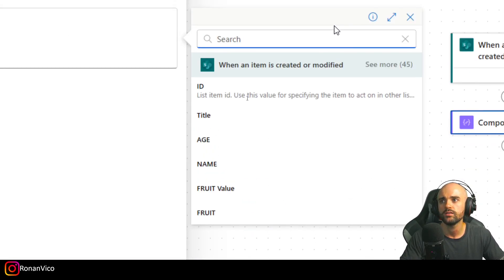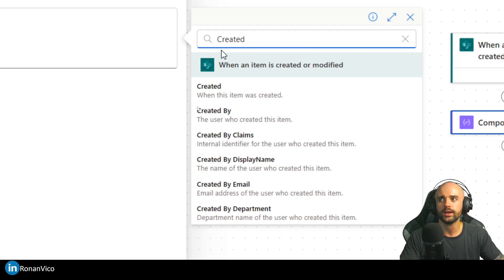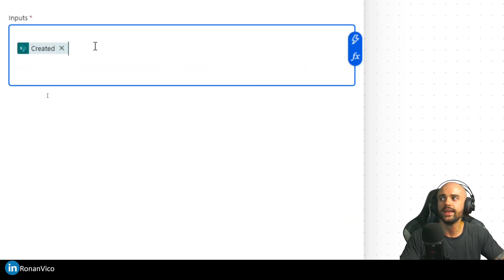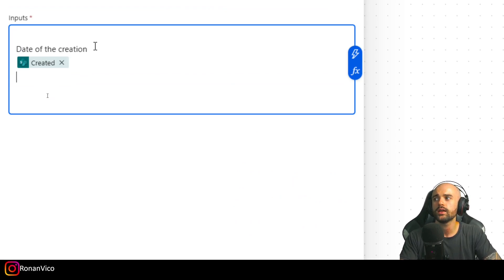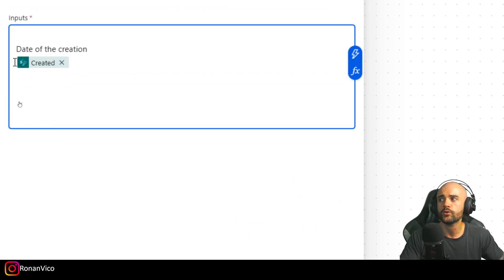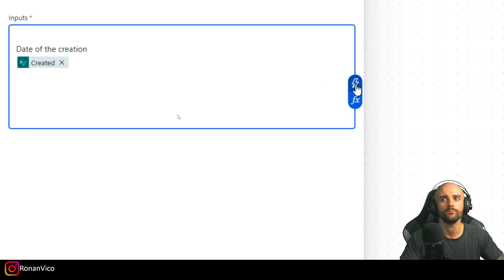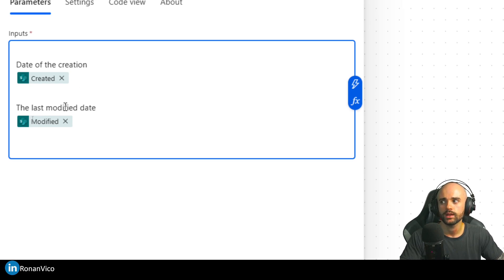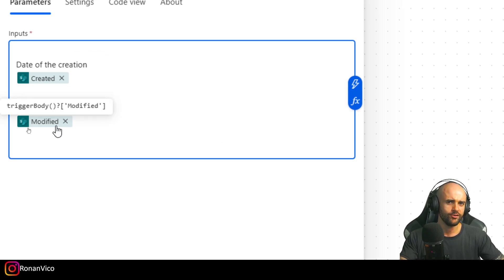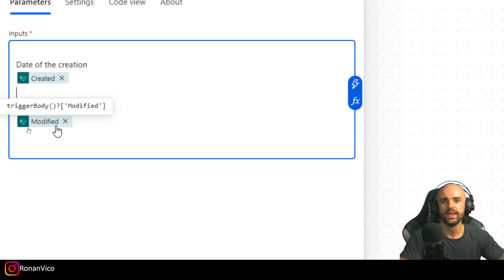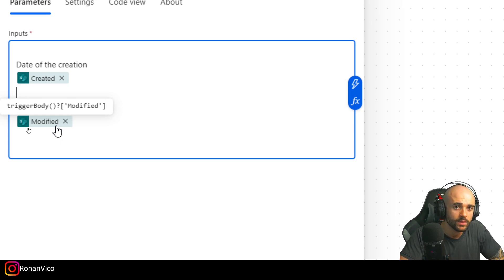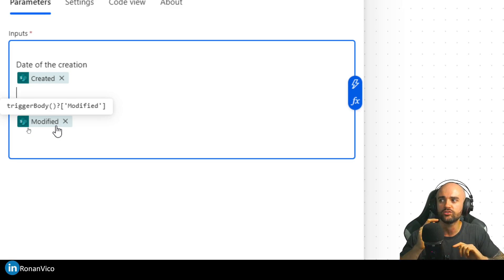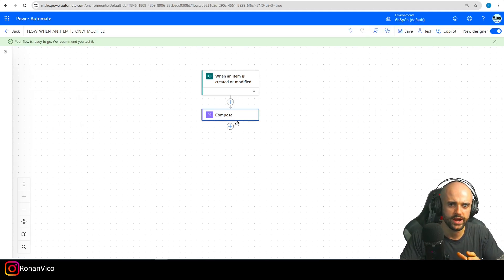It's much simpler to understand the data you're dealing with. For example, I'm going to insert dynamically the 'Created' column — that's a column with the date of creation. It's always going to be on your SharePoint list as a default column. I also have the 'Modified' date. With these two dates we can check with a condition if the dates are equal — one way of knowing if an item was created or modified is by checking if these two dates are the same.